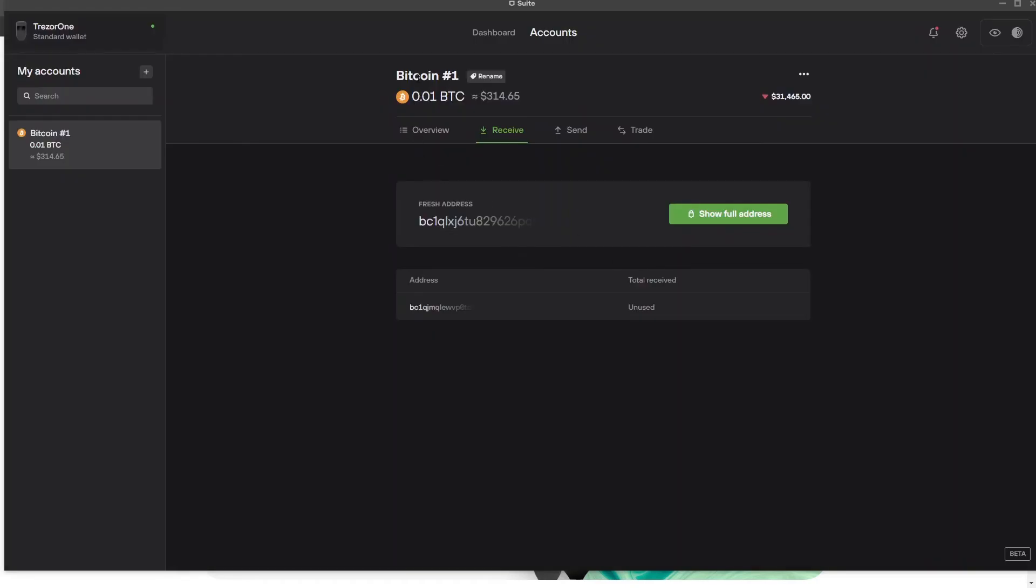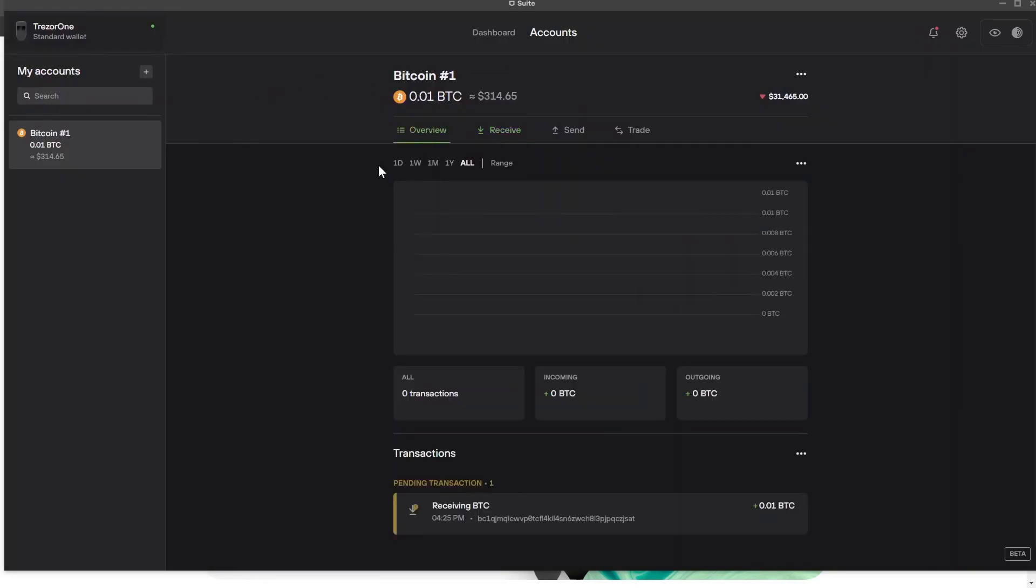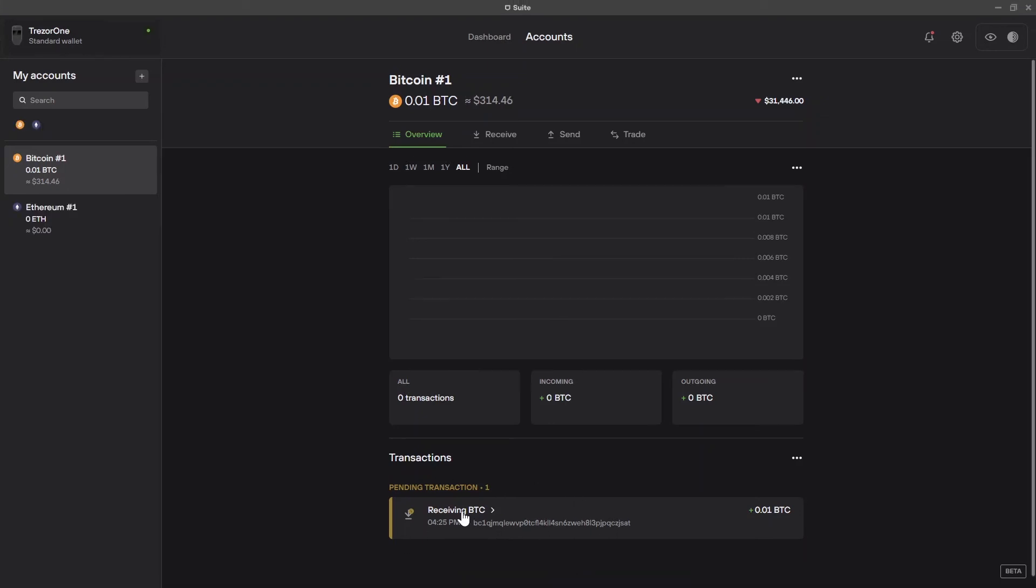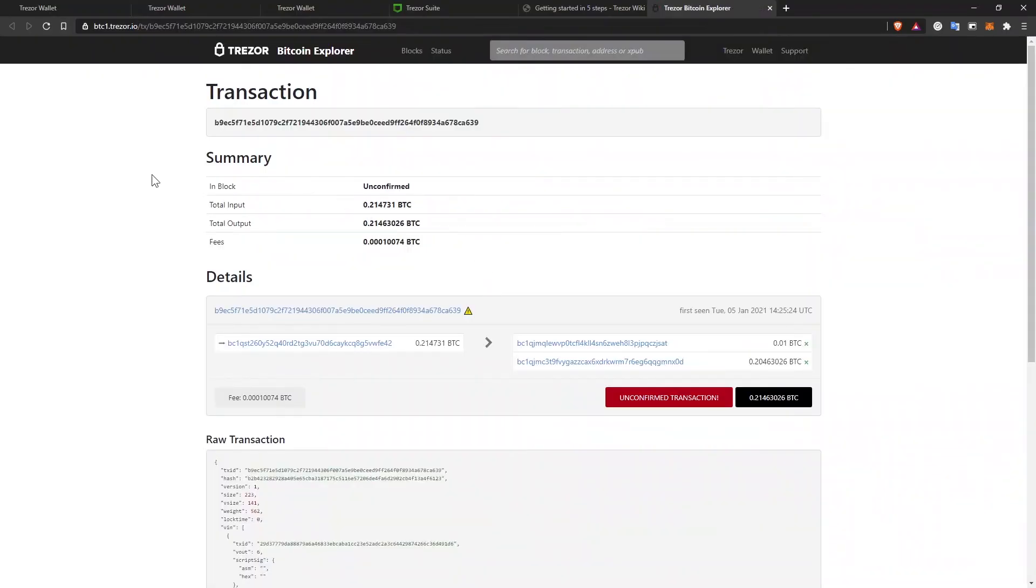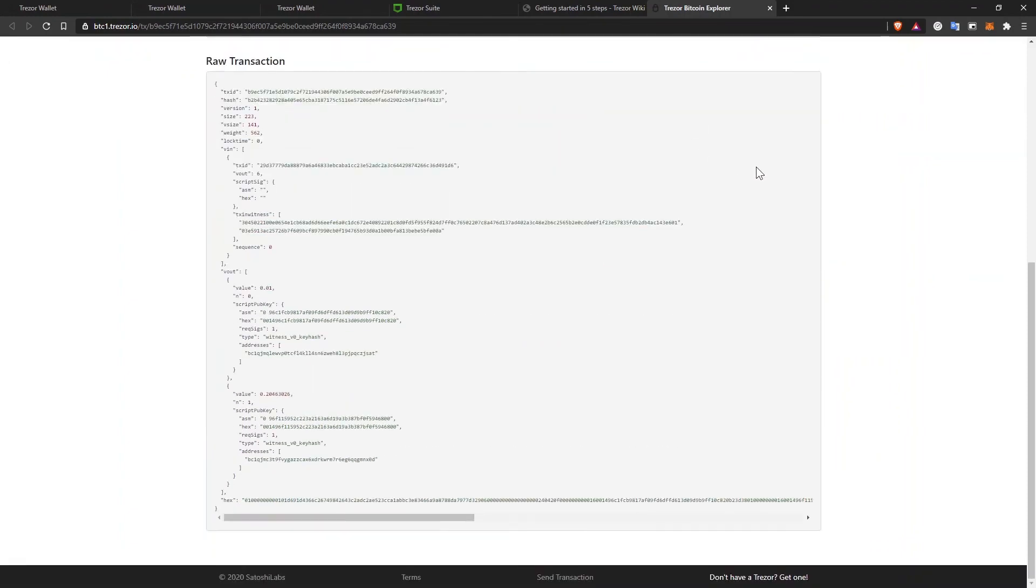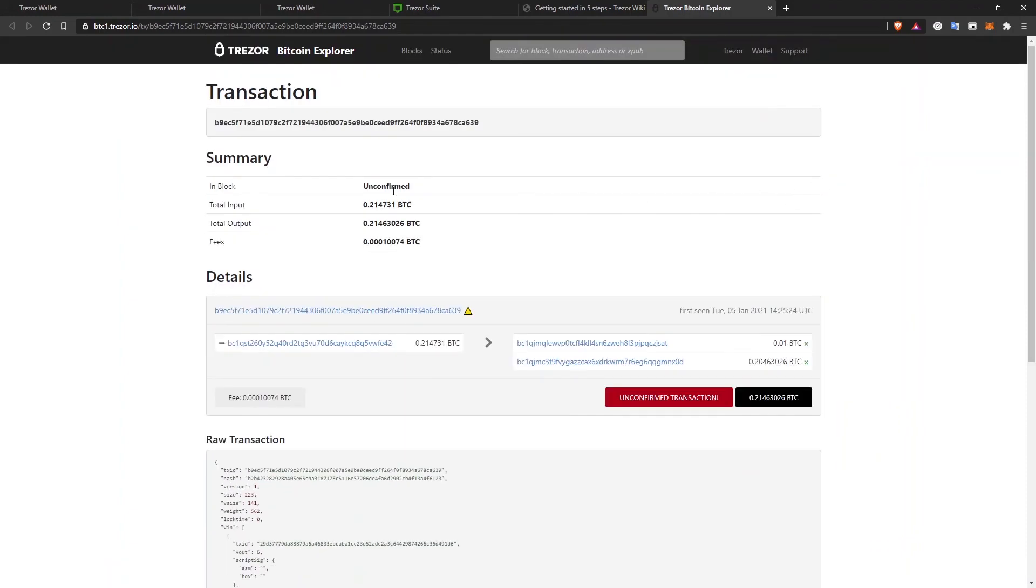As you can see, the funds are already showing up in my Trezor wallet. If I click on overview, you can see here a pending transaction that is coming to this wallet. And when this is confirmed and not pending anymore, I'll be able to send the funds and spend the funds however I want. If you click on the pending transaction, you'll see some more details about it. When it was first seen, what is the transaction ID, what's the amount, what's the fee. And if you click on this button, open in block explorer, it will open up the page with the blockchain explorer where you can see all the details about your transaction.